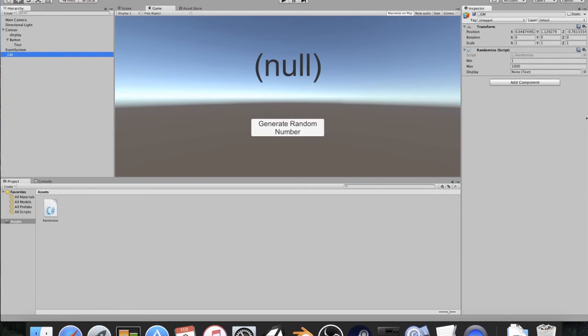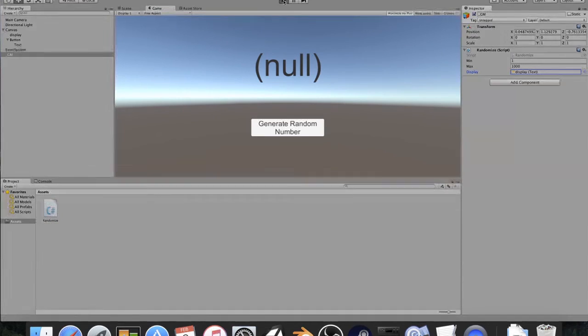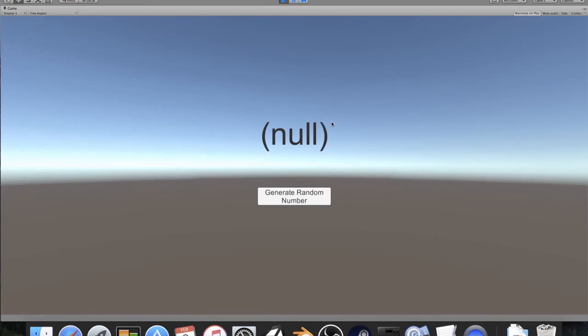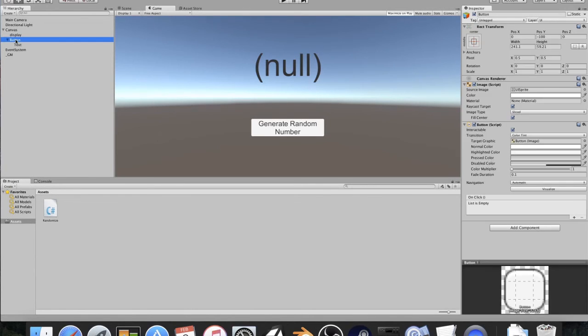All right, I'm going to go to my game manager, I'm going to go to my display, click on display, I'm going to hit play, and I'll click, let's see if it doesn't do anything. And that is because we have not assigned the button yet.